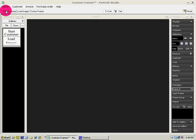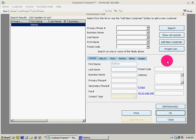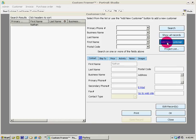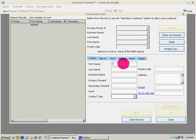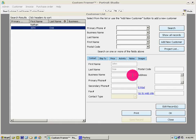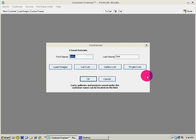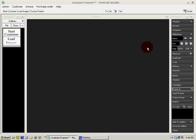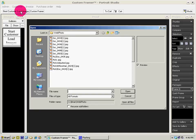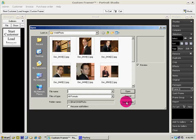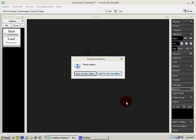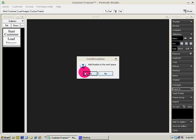To start the process, let's add a new customer to the list — give the customer name John Doe, save it, confirm, and okay. We're going to load the images already taken for John Doe: load images, open all files in this folder, open as a gallery, and add the thumbs to the workspace.